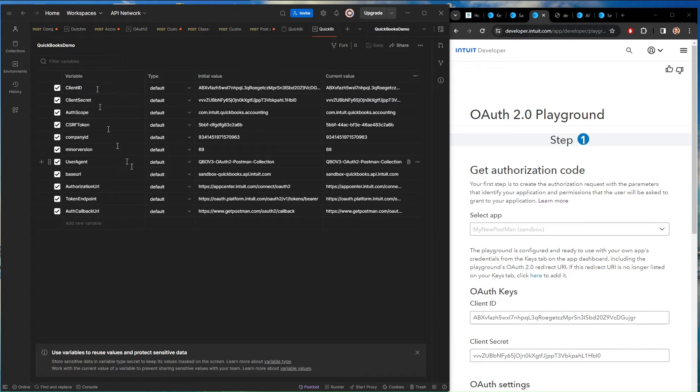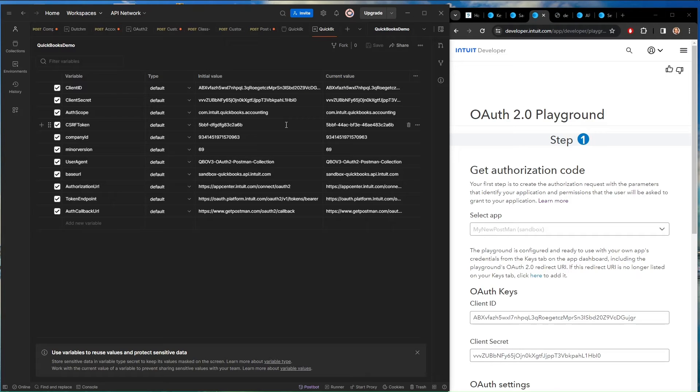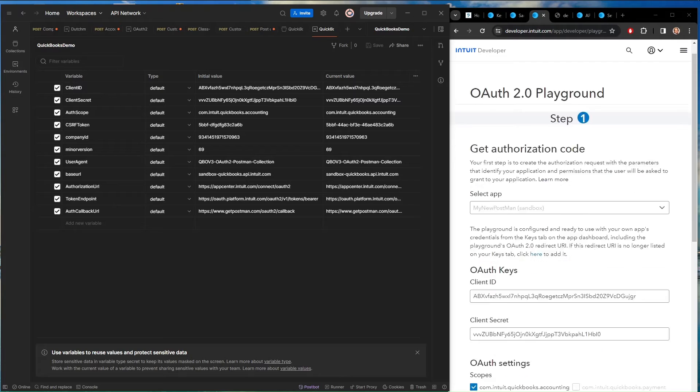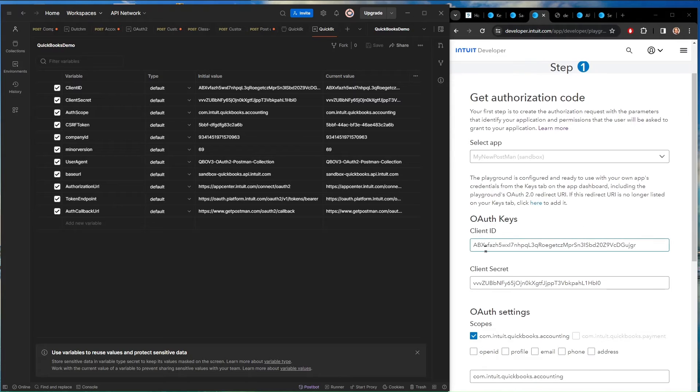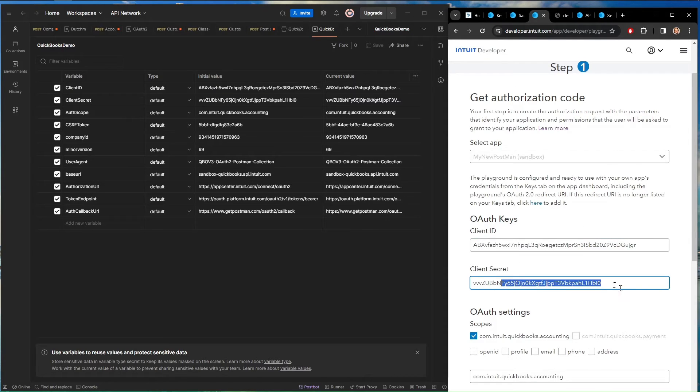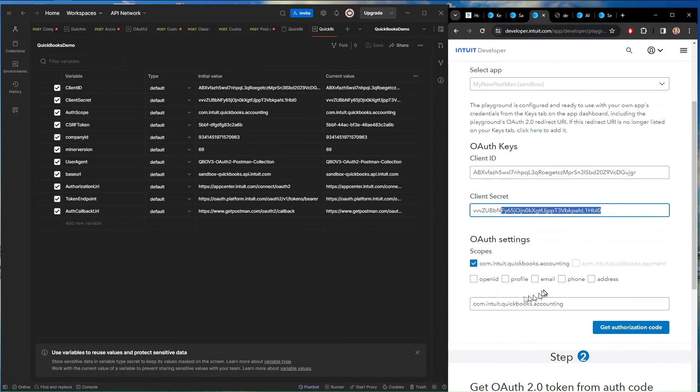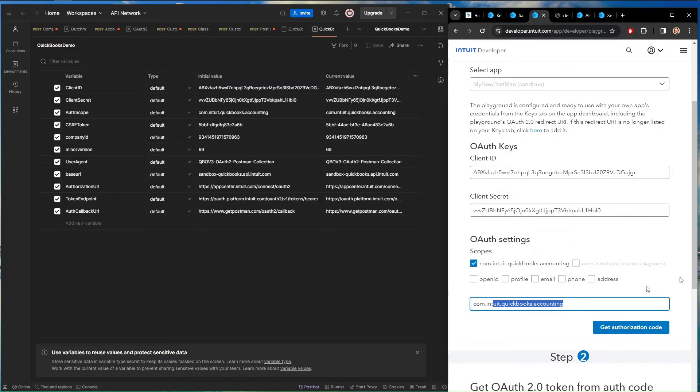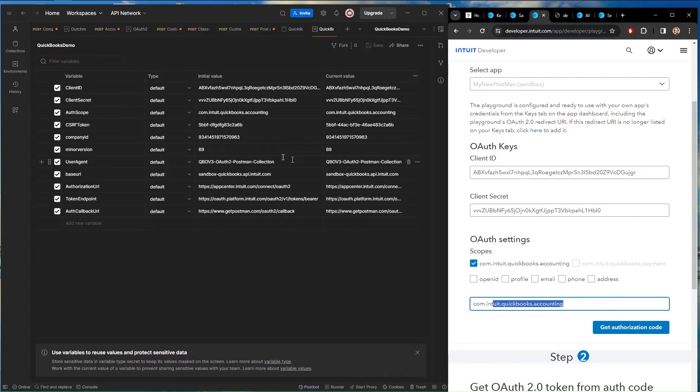All of these are ones that are used in the predefined queries that Intuit gives us. All of this data can be found in the information from Intuit that we just collected. Like a client ID is down here. Client ID. The client secret is here. The scope is here.